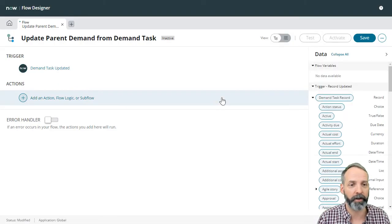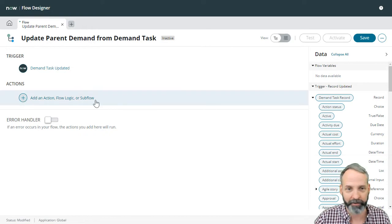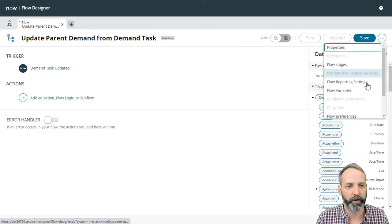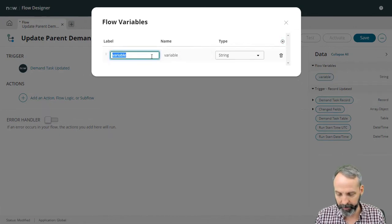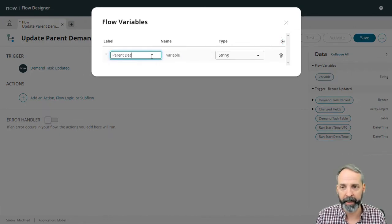I just want to go somewhere, grab it and drop it wherever I need to. So let's go to our flow variables. And I'm going to add one. This is going to be called parent demand.